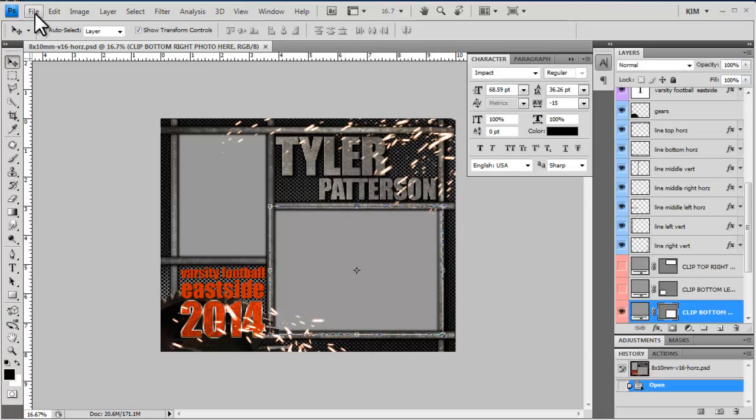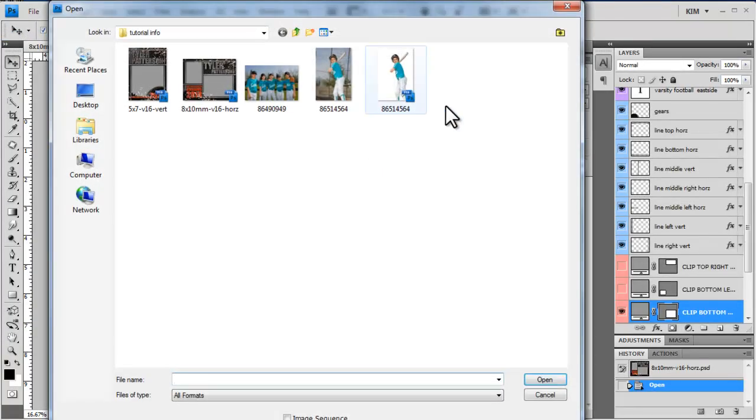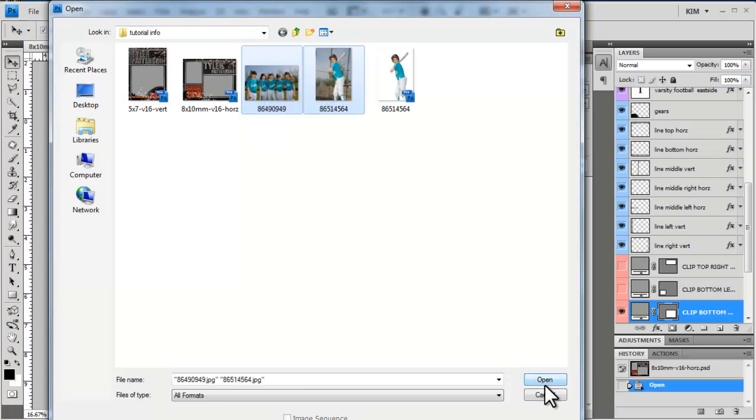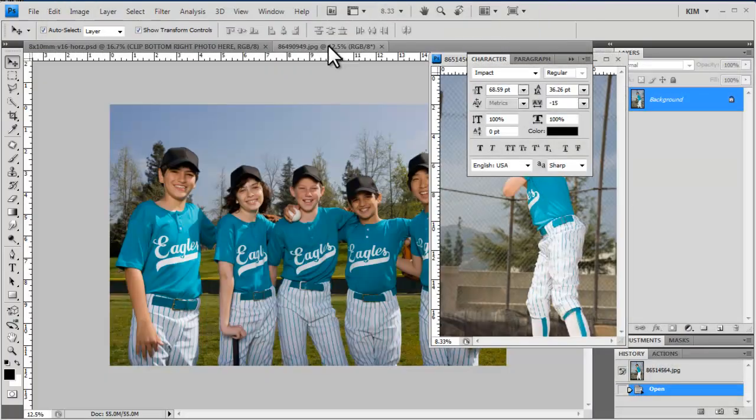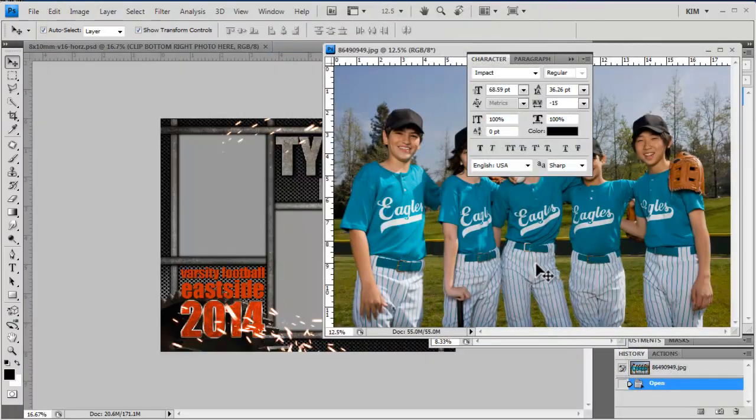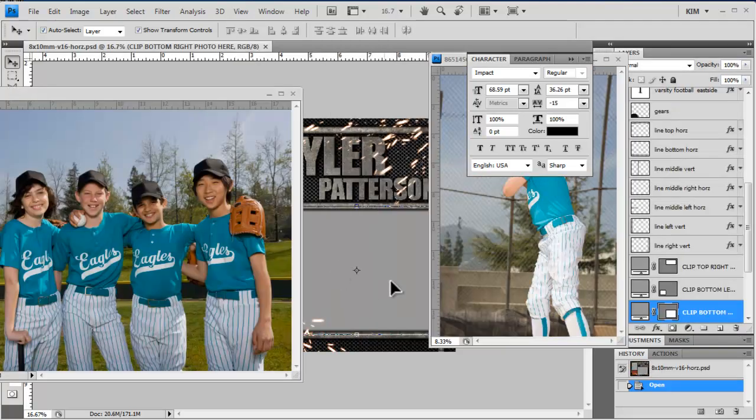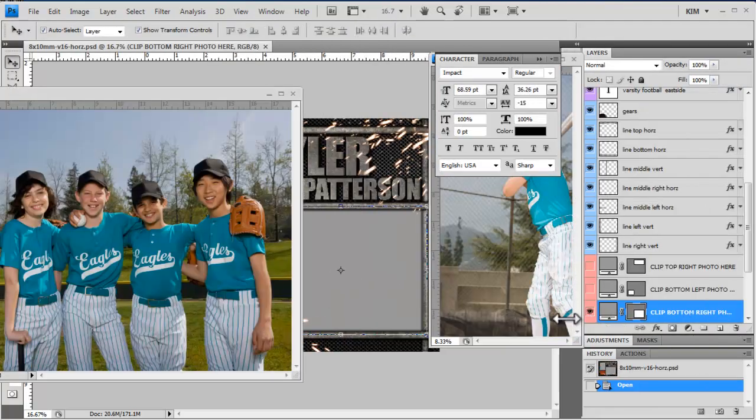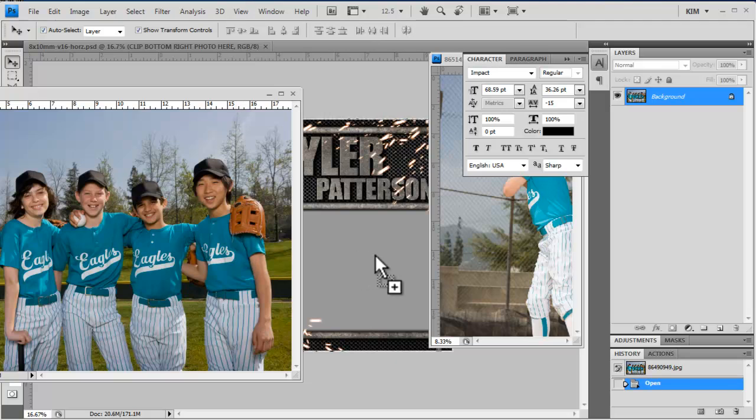And I'm going to come over to File, Open and I'm going to open my two photos. I'm going to drag these off to the side so I can see my template. I'm going to come over to my template and select Clip Bottom Right Photo, and drag this photo in.